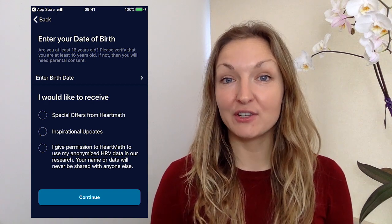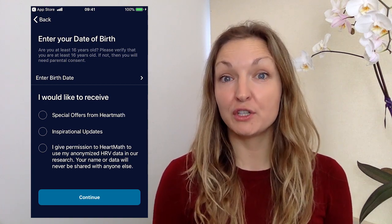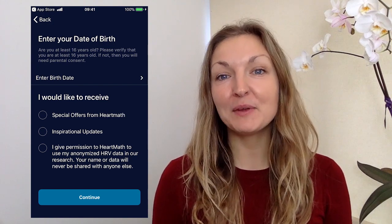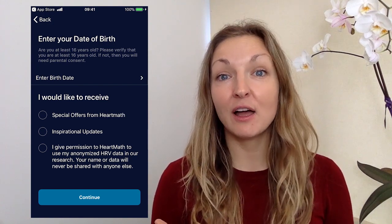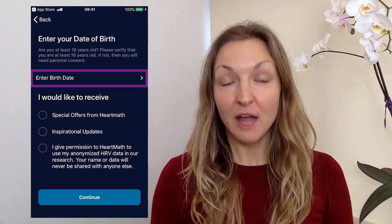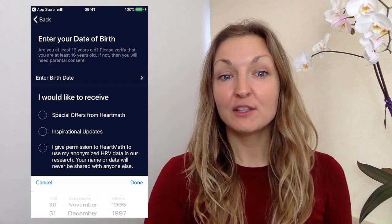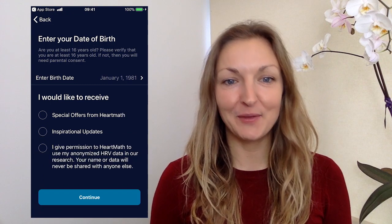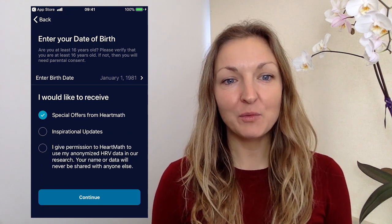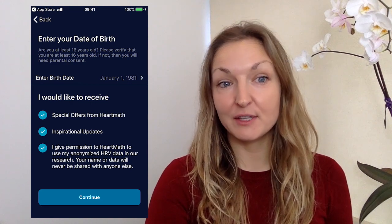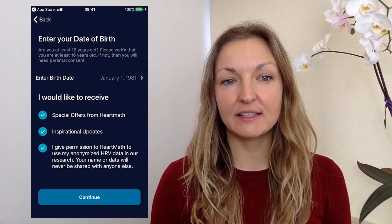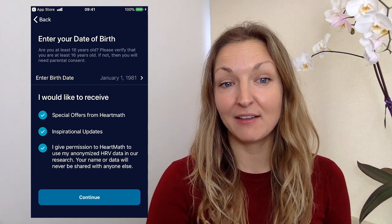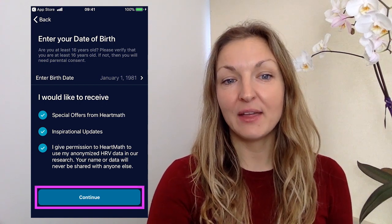Because of new regulations we have to prove that you're 16 or older in order to use this app, which is why it asks for your date of birth. HeartMath hopes to collect data to facilitate their research, and data about HRV is actually quite age specific. So if you can be completely honest about the year of your birth — though you don't have to be honest about the actual date. You'll then have a few options: I would like to receive special offers from HeartMath, inspirational updates, and I give permission for HeartMath to use my anonymised HRV data in their research. Your name or data is never shared with anyone else, so I'm definitely going to click on all three of those and then press Continue.